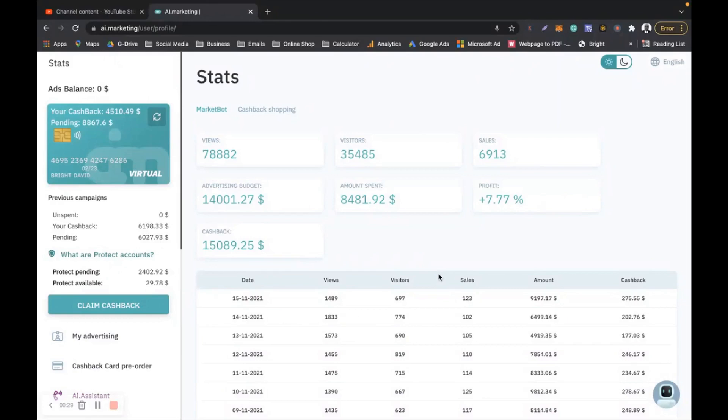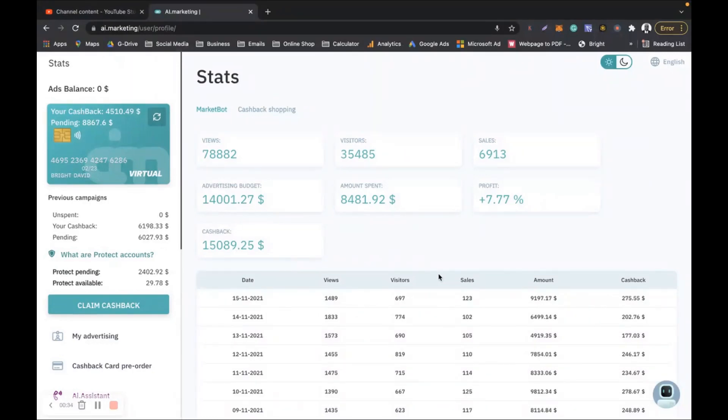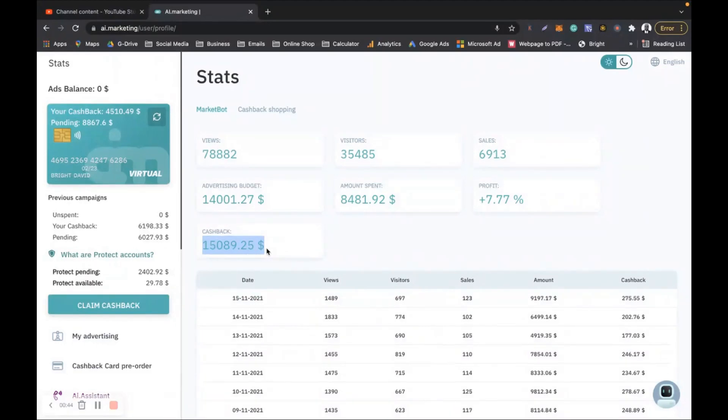If you are in AI Marketing then you are lucky to be there. If you are not in AI Marketing then you should be thinking about joining AI Marketing because this platform is on fire, literally killing it. 15k, look at that cashback, that is my money.